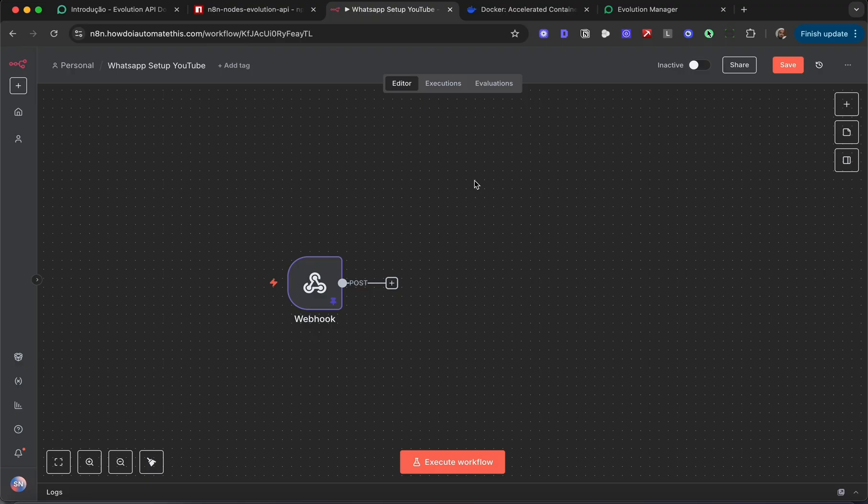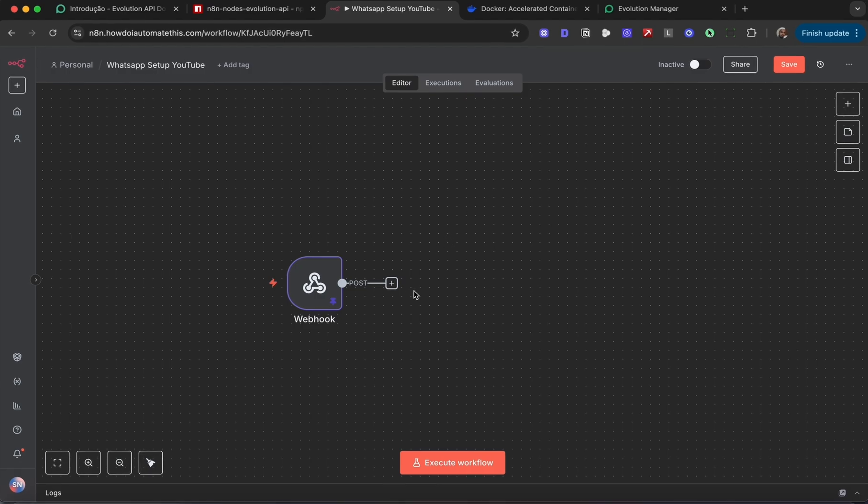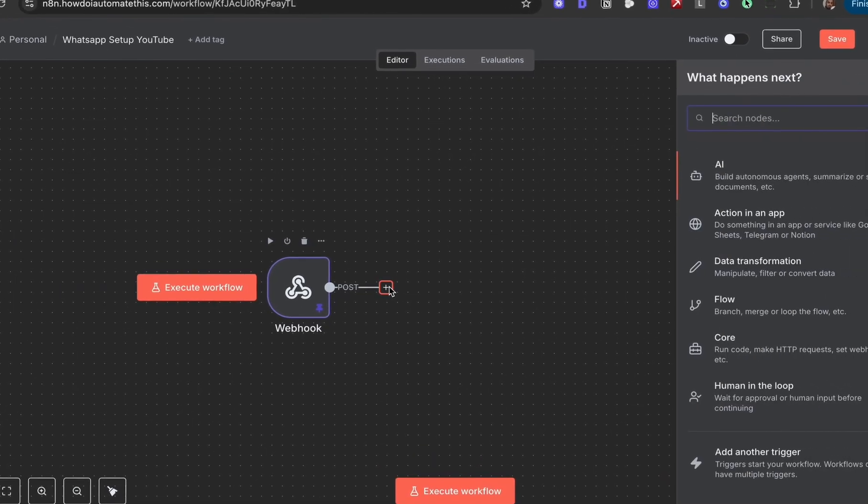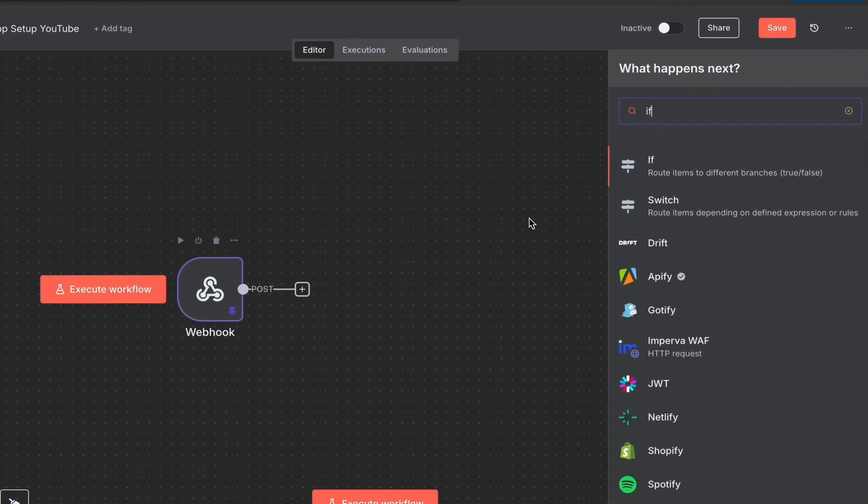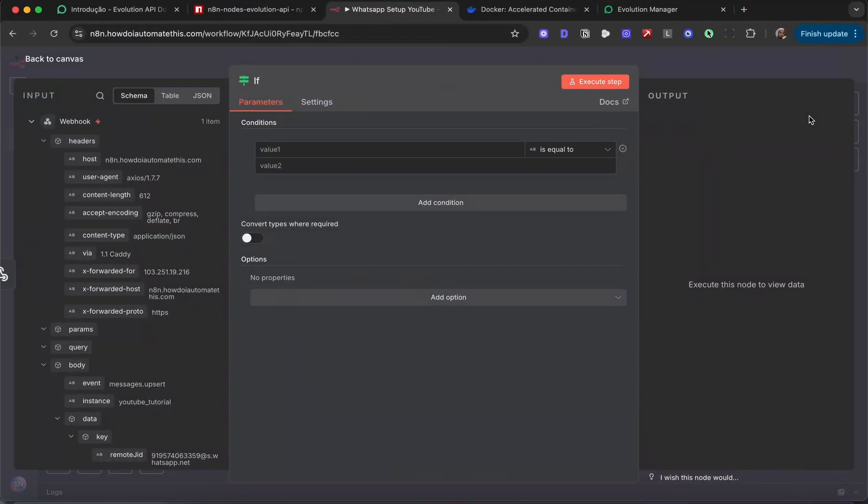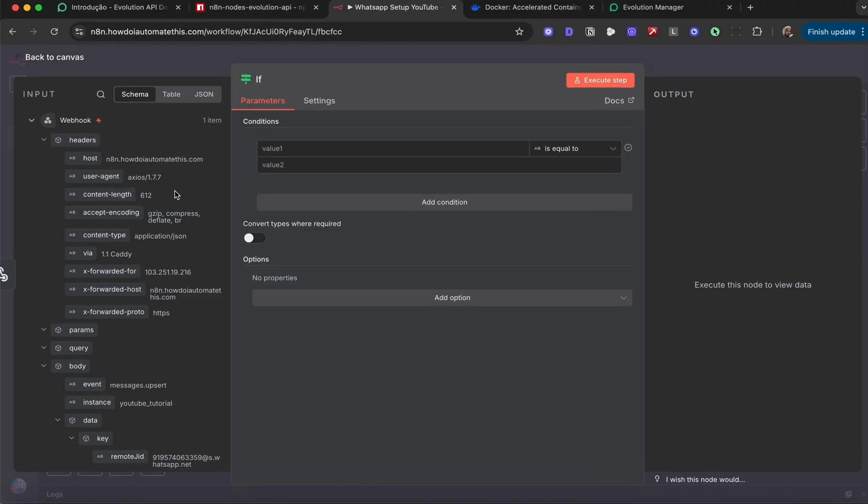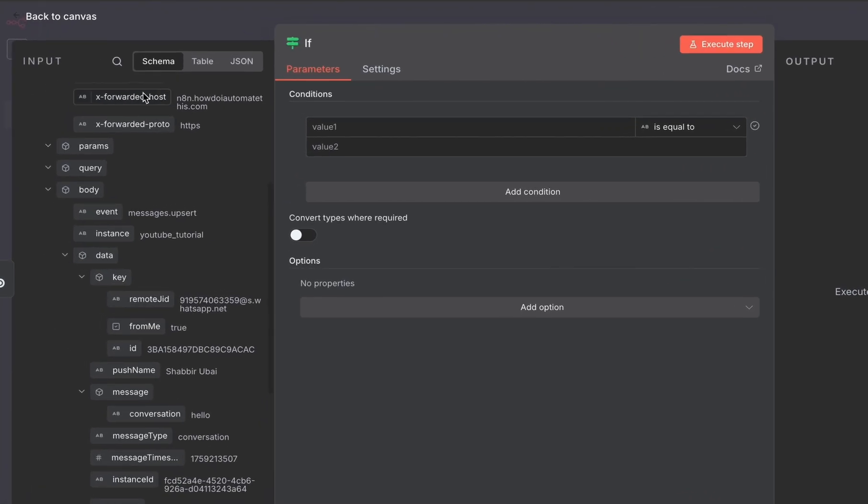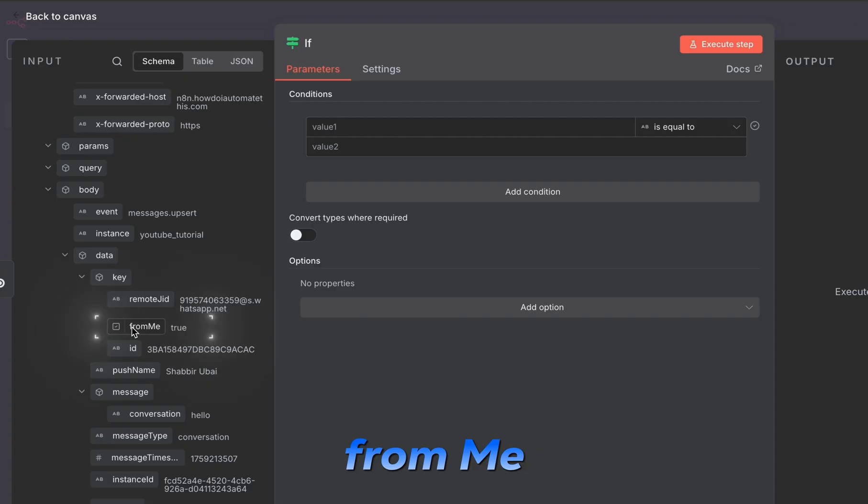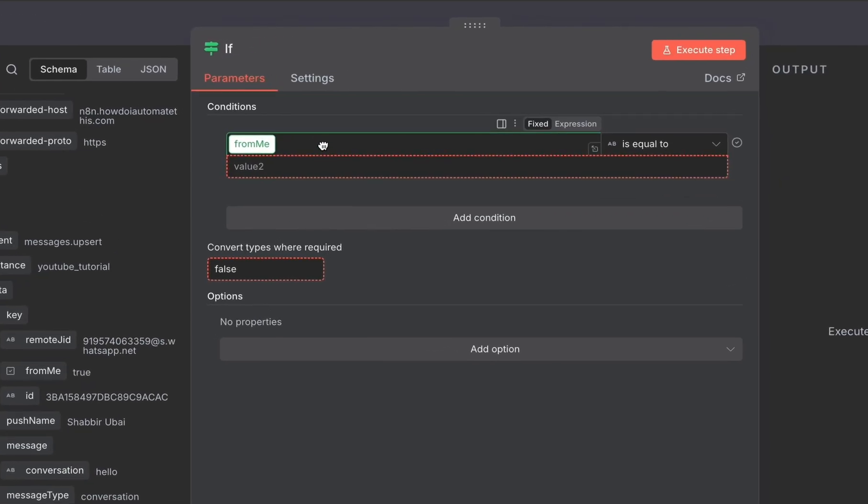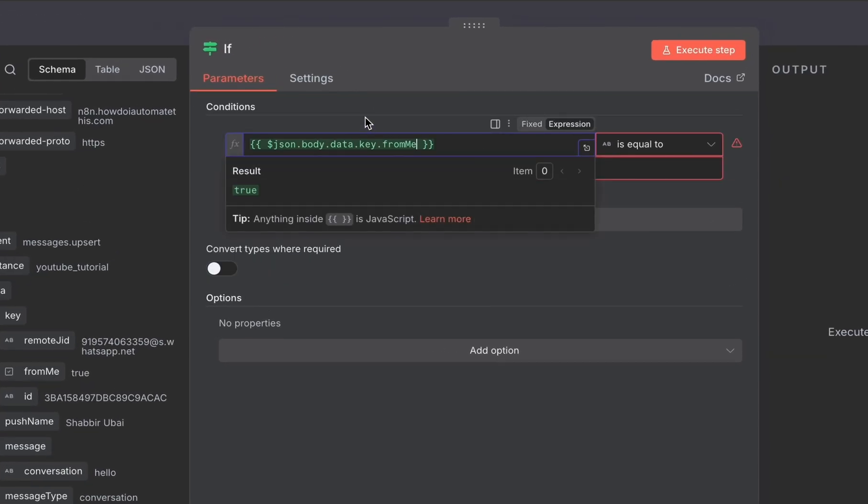So we can add an if node. If you scroll down to the data received from the webhook, you'll see there is one data point called from me, which is currently set to true. From me is true because it was me who sent the message. I'm going to drag this into here. Since this is a boolean, I'm going to select is true.